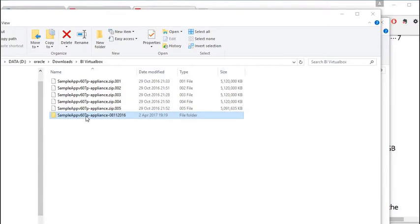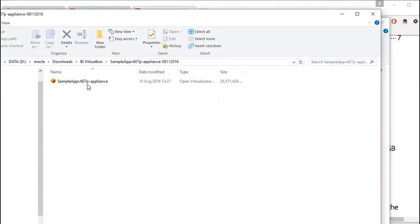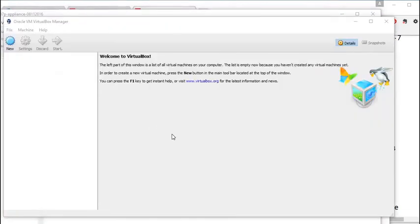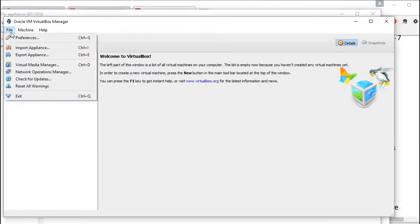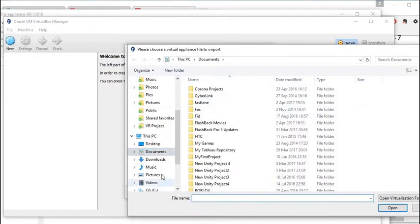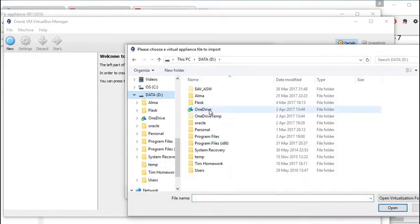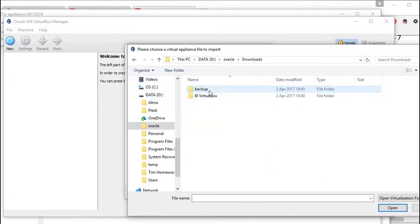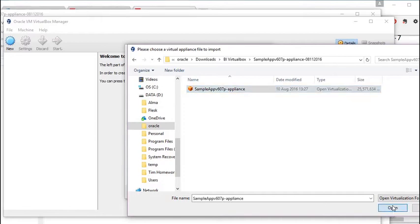When it's finished you have a new folder with the VirtualBox OBI appliance file in it. It's a 25 gigabyte file in this case. Now you need to open the Oracle VM VirtualBox application, click File, then Import Appliance, and open the file we just looked at.